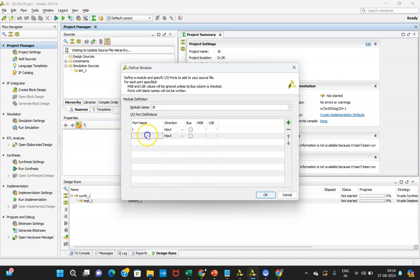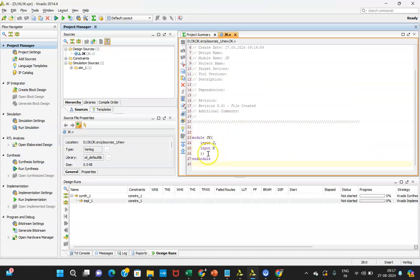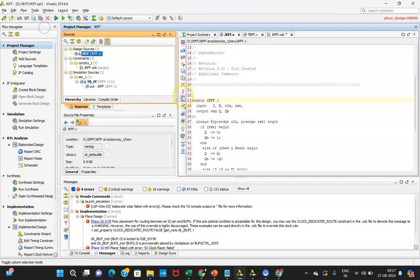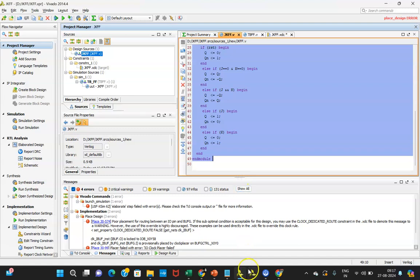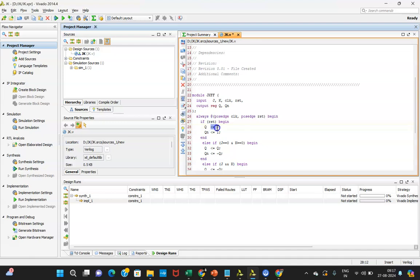You can specify J and K as inputs. Now I'll be copy-pasting the code from the last session — using the if-else statement. One important thing to remember: the symbol used here is not the regular equal-to sign. This is called a non-blocking statement. Whenever just '=' is used it is a blocking statement, and whenever '<=' is used it is the non-blocking statement. The meaning of blocking and non-blocking will be covered in coming lectures, but for now write it as a non-blocking statement — this symbol is mandatory.